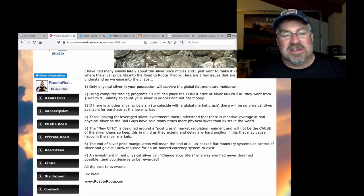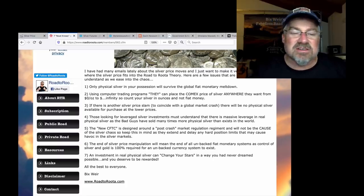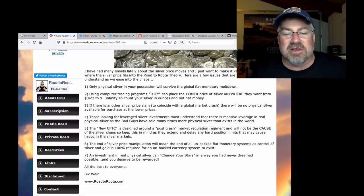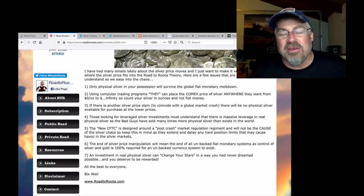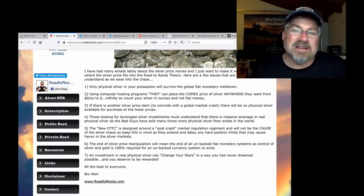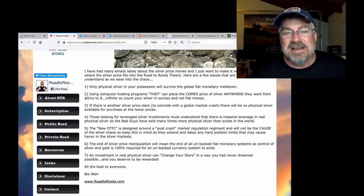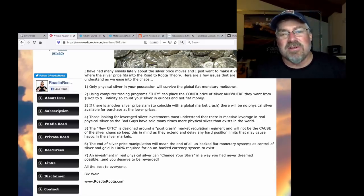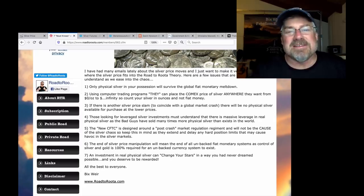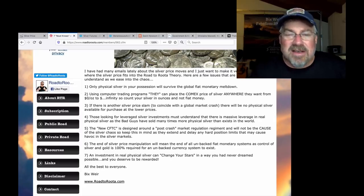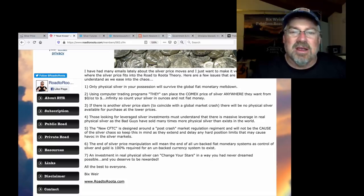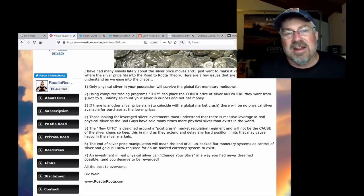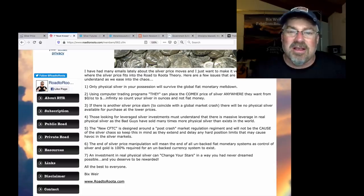Number three, if there's another silver price slam to coincide with the global market crash, there will be no physical silver available for purchase at the lower prices. That's exactly what happened when silver crashed from $50 down to $20. You couldn't even get it. It was insane. And we saw that recently with the slam from $19.50 down to below $12 just recently. You couldn't get physical silver. That's completely against commodity trading law. The CFTC, the DOJ, the CME, which is a self-regulating entity, are all criminal co-conspirators.